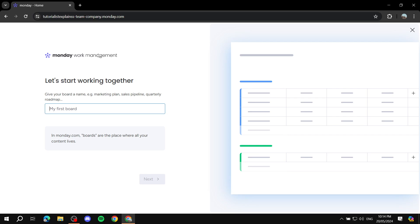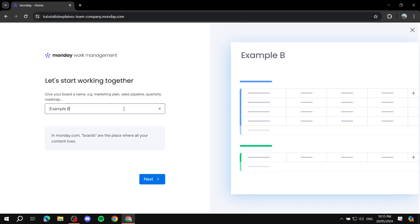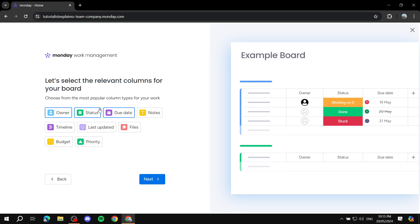Once you sign up, they'll ask a few questions about how you intend to use monday.com, and then they'll show you a page where you can create your first board. A board is essentially like a project — if you've used other project management tools, think of it as the project title, with all types of content underneath, like tasks and more. Just name it whatever you want; I'll call mine 'Example Board' and click Next.